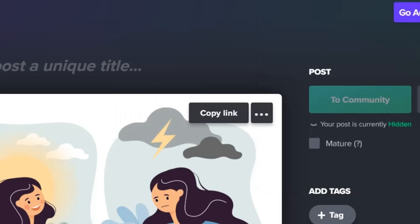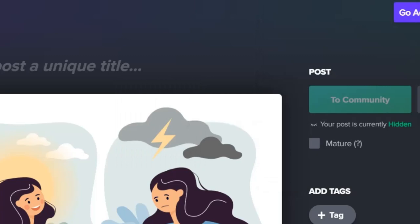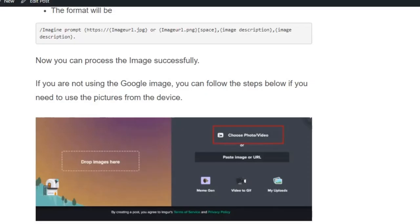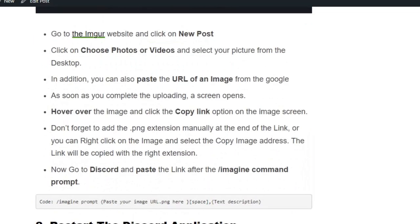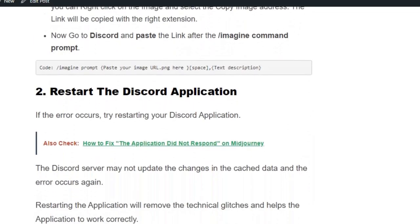Otherwise, you can simply right-click on the image and copy the image address, then paste it into the command to generate the image successfully.